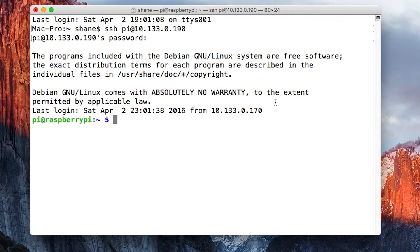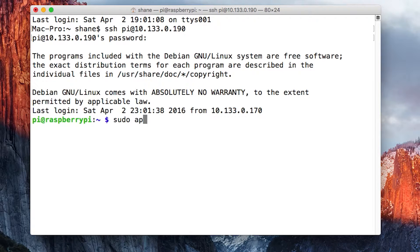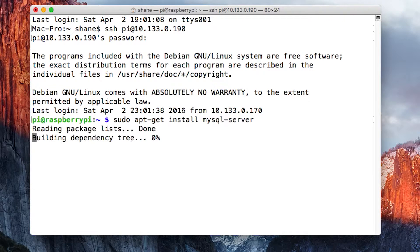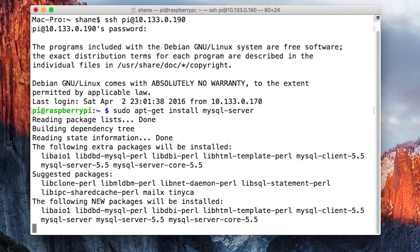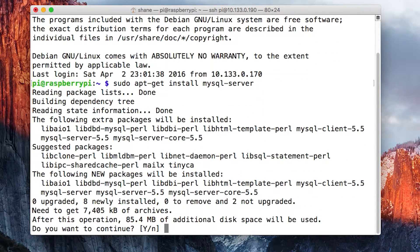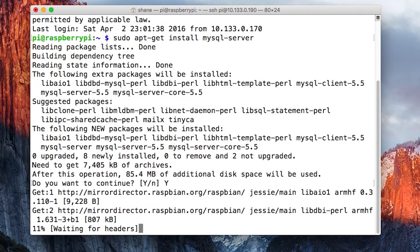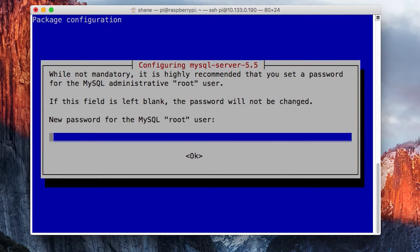I've logged into my Pi via SSH already, so what I'm going to do is run sudo apt-get install mysql-server, hit enter, and it's going to ask you to confirm the install. You say yes.